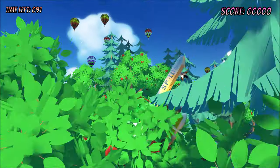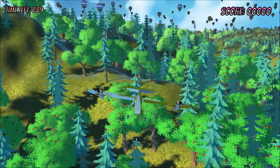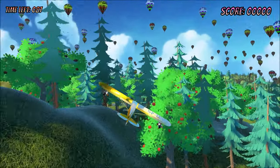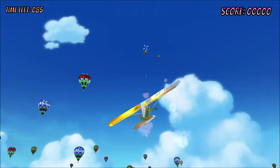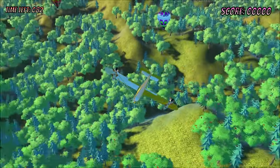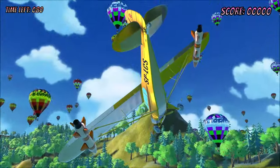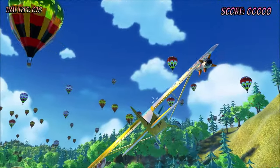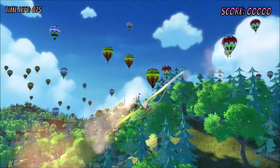Welcome everybody to this new tutorial. We will create this fully functional game where you can fly an airplane and shoot balloons to increase your score. It'll take us about one and a half hours to create this game completely from scratch. So let's get going.